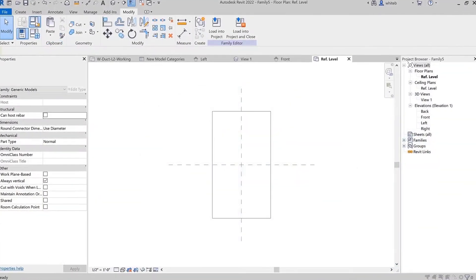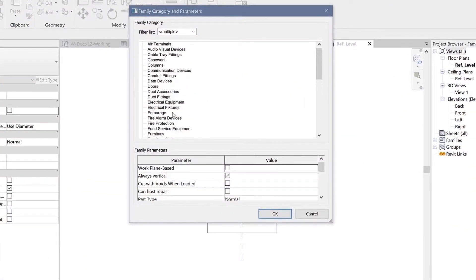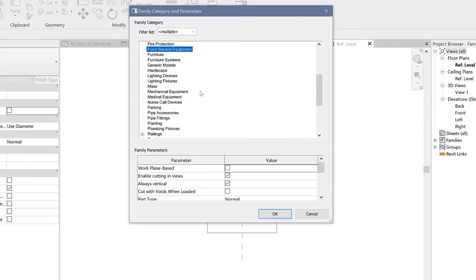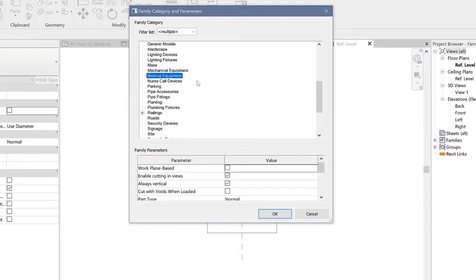Revit 2022 introduces new family categories for equipment and building elements. These new categories include audio-visual devices, fire protection, food service equipment, hardscape, medical equipment, signage, and temporary structures.